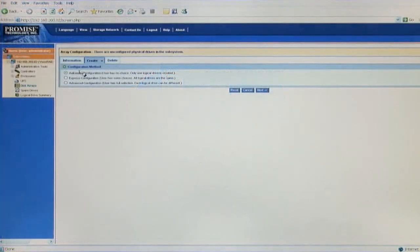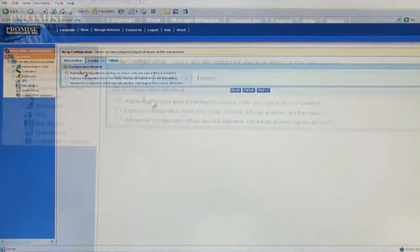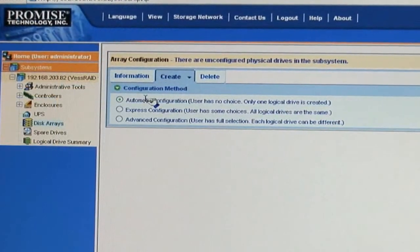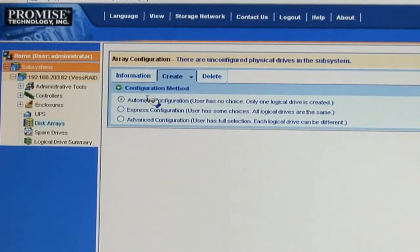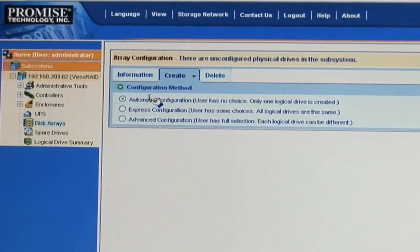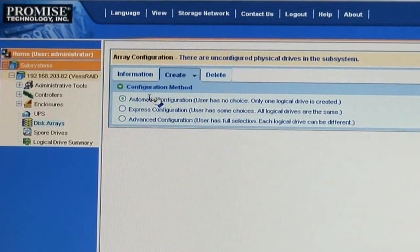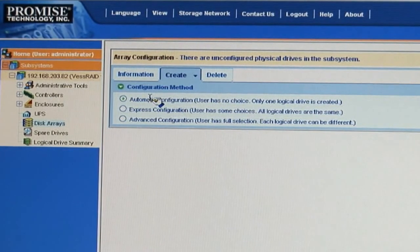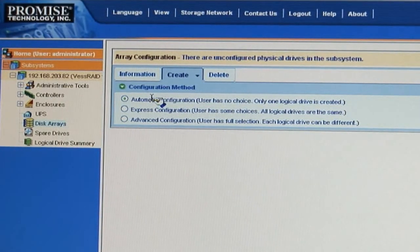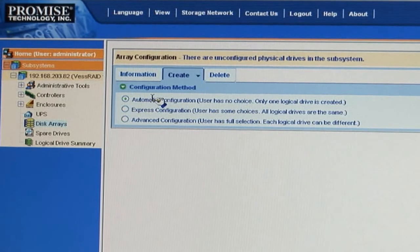Now we're in WebPAM Pro, and the first thing you'll see is the array configuration. Since we haven't configured our hard drives, I'm going to guide you through the setup. The setup provides three different options.